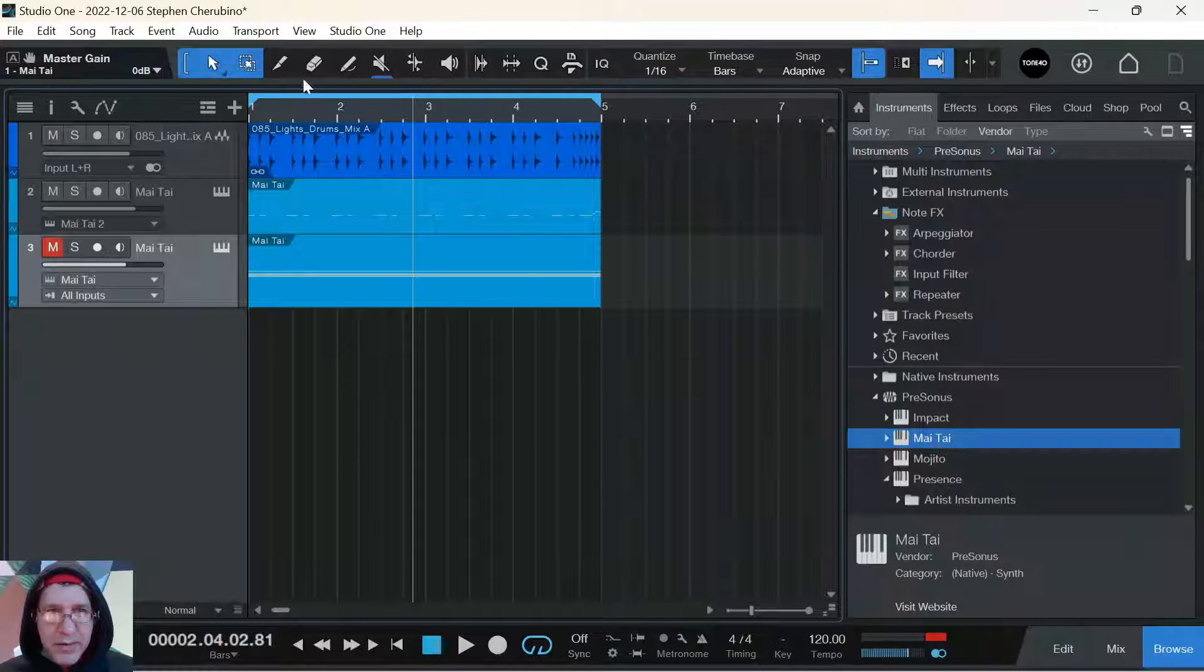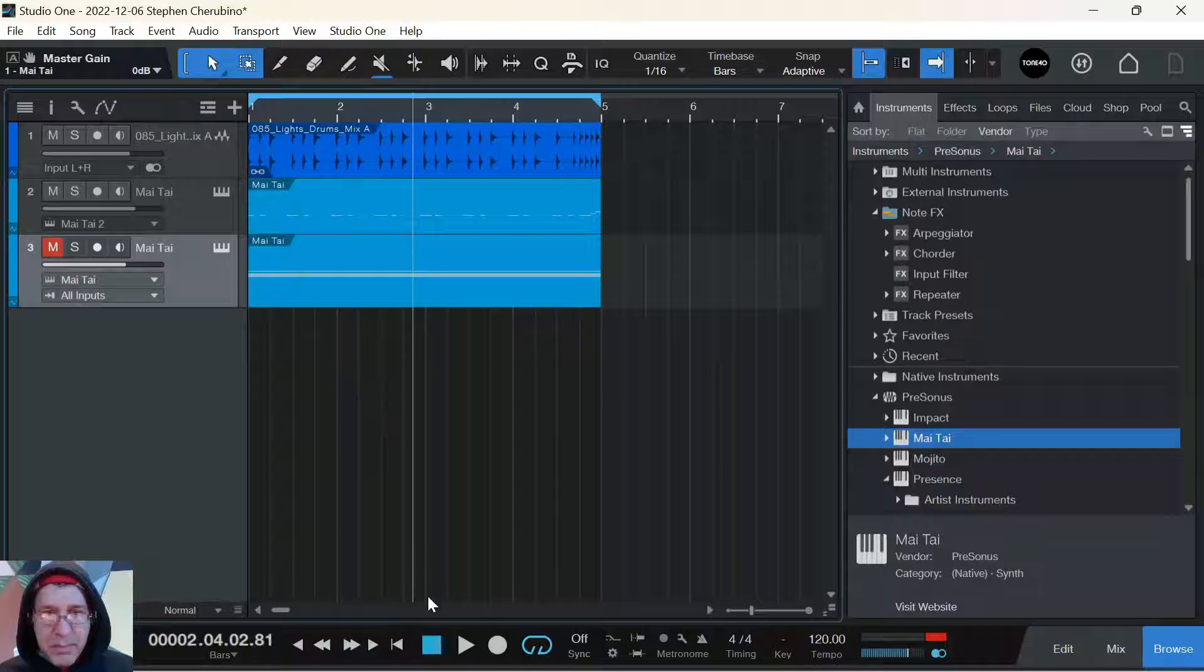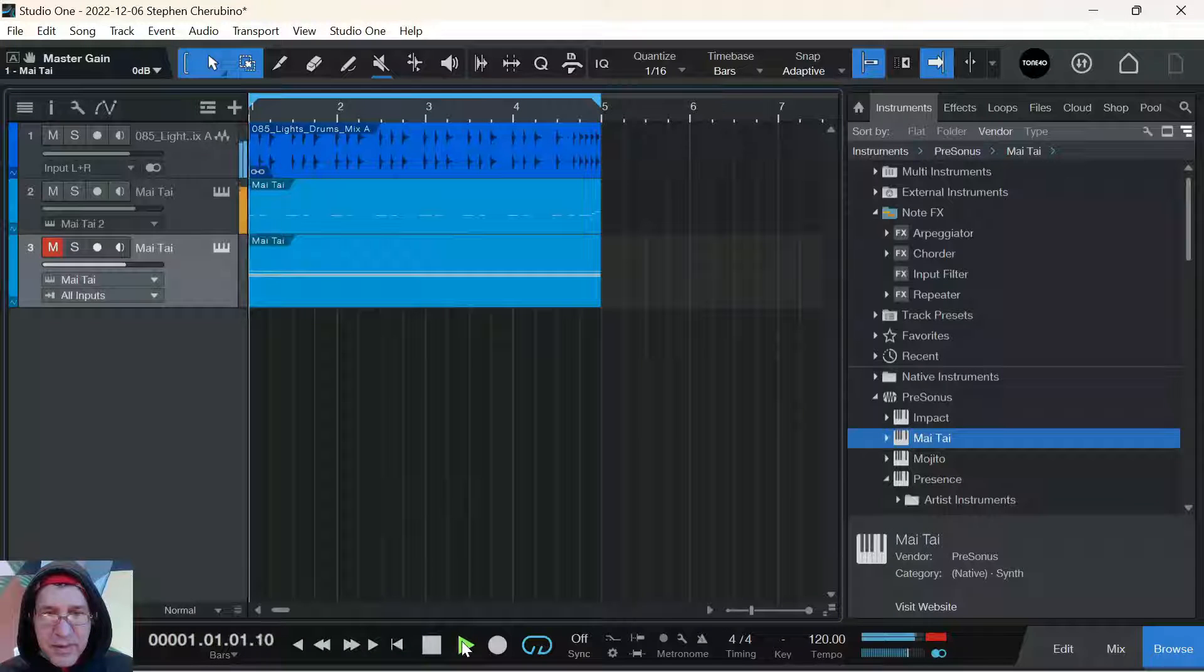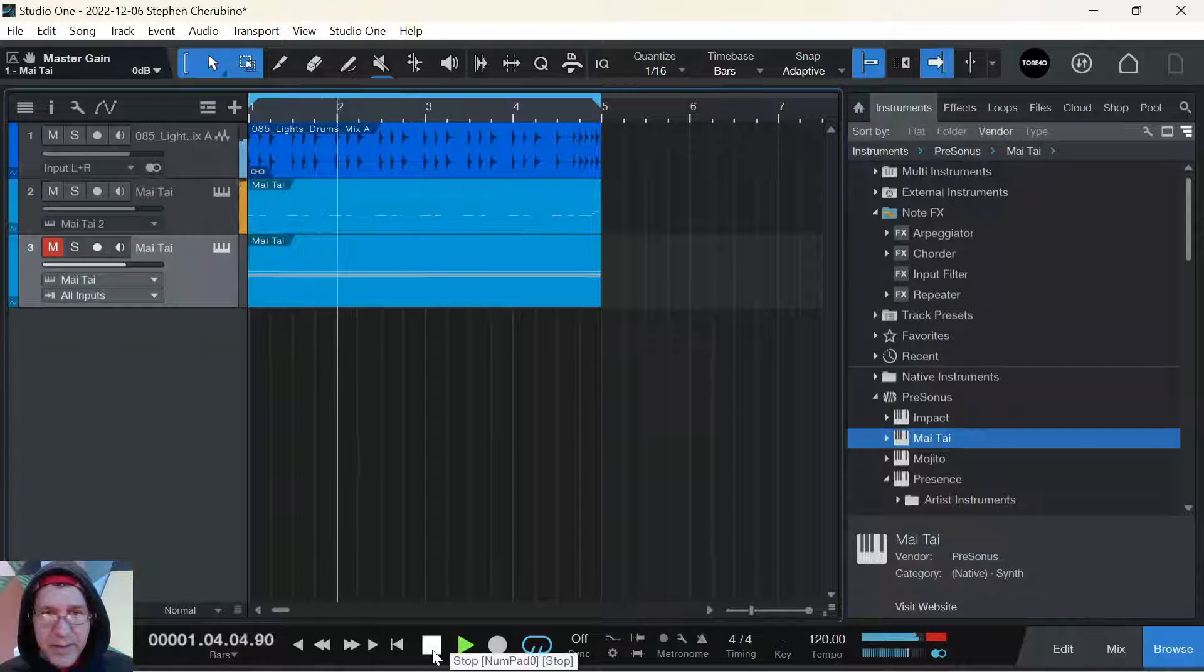So what I have here is just a drum beat and a bass. So if I hit play, you hear that?